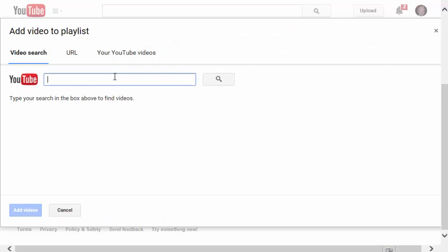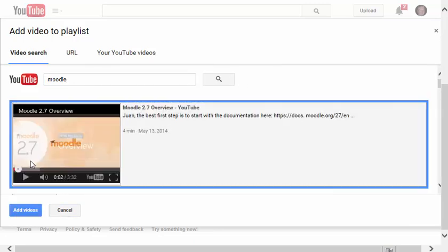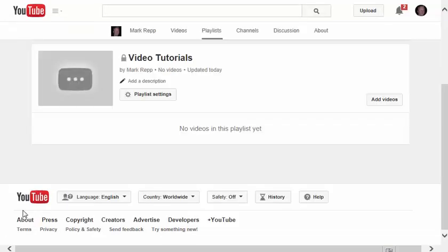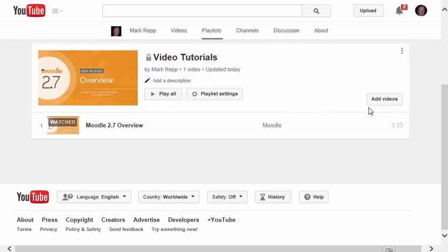Now I can start typing in videos that I might want to find tutorials on, such as Moodle, for example. Here's an example. I'll click on that video, and then click Add Videos. Now that's the first video that I've just added to my Video Tutorials playlist.